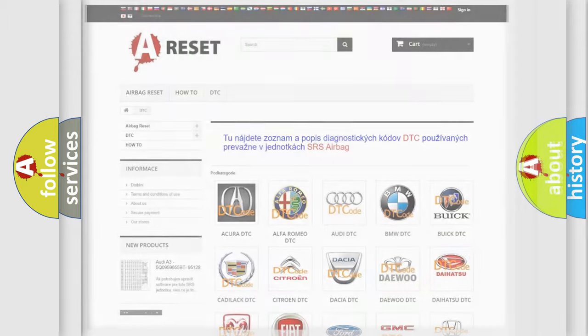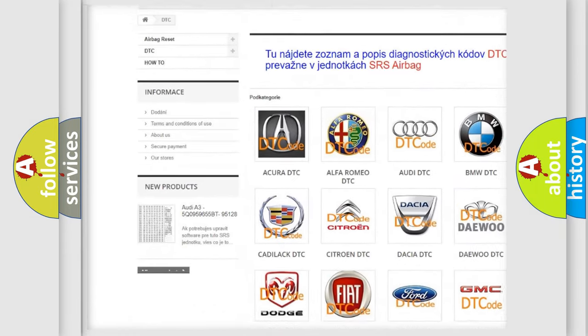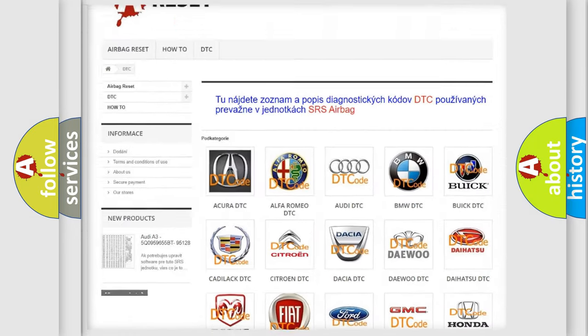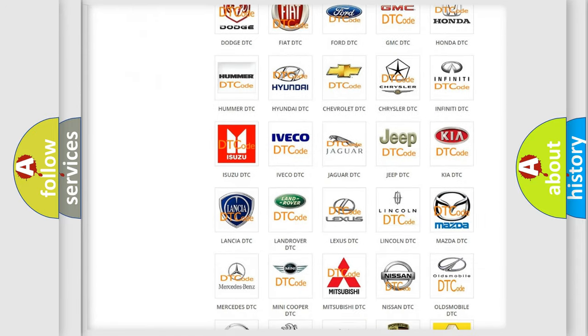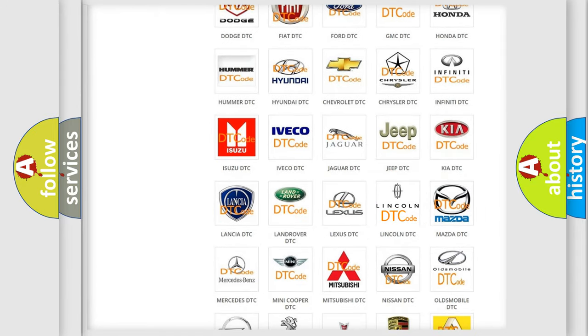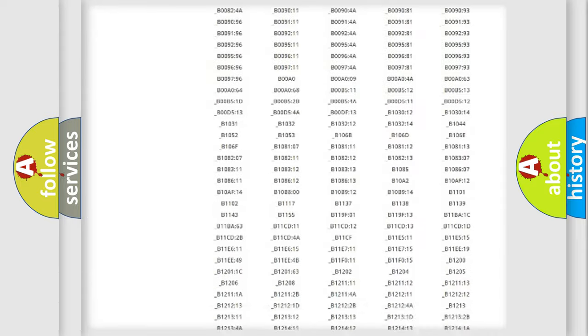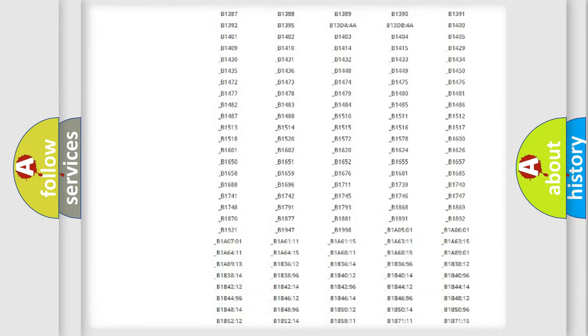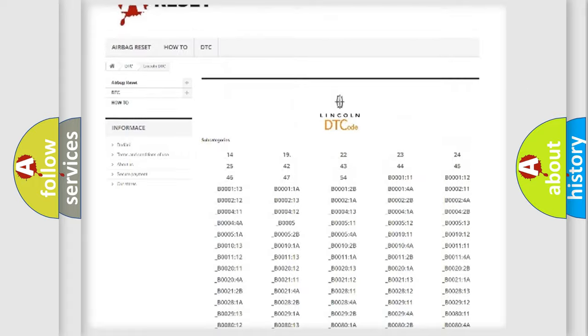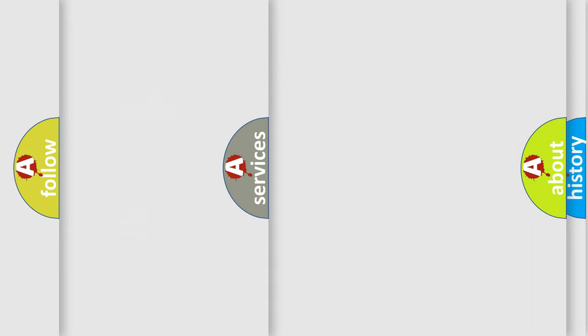Our website airbagreset.sk produces useful videos for you. You do not have to go through the OBD2 protocol anymore to know how to troubleshoot any car breakdown. You will find all the diagnostic codes that can be diagnosed in Lincoln vehicles, and many other useful things.